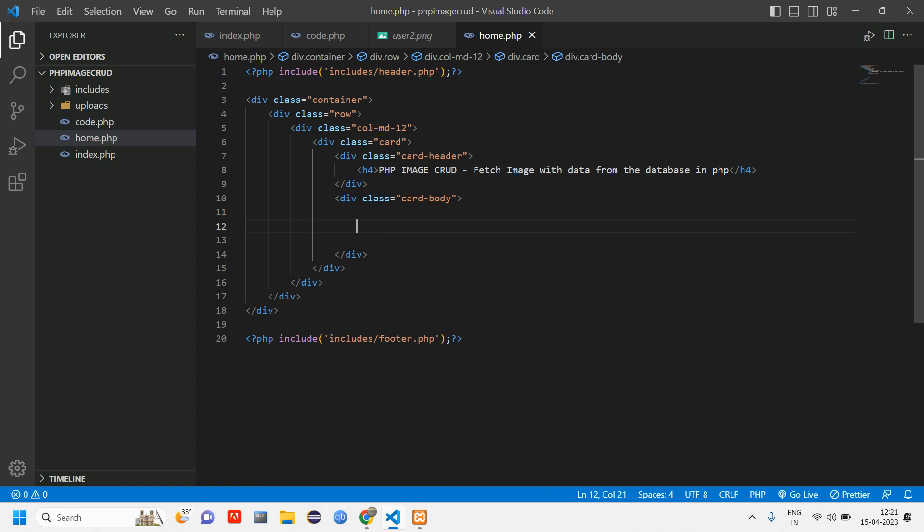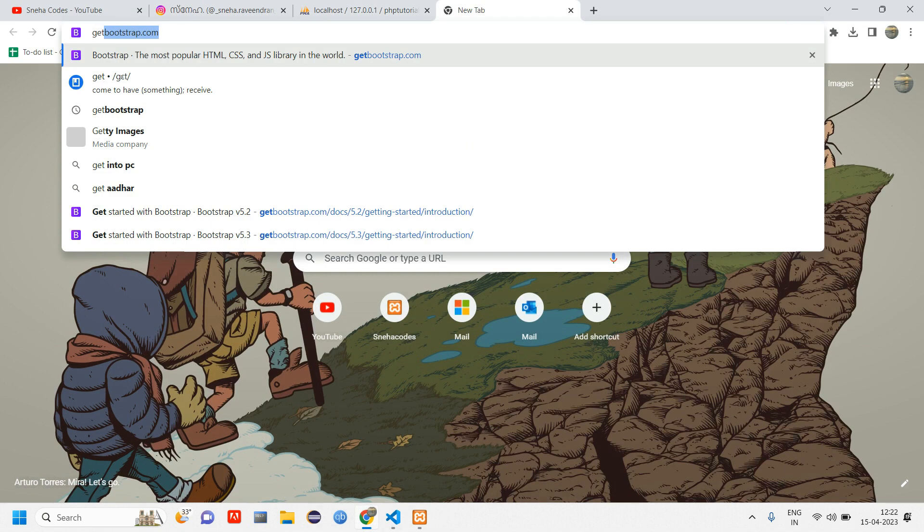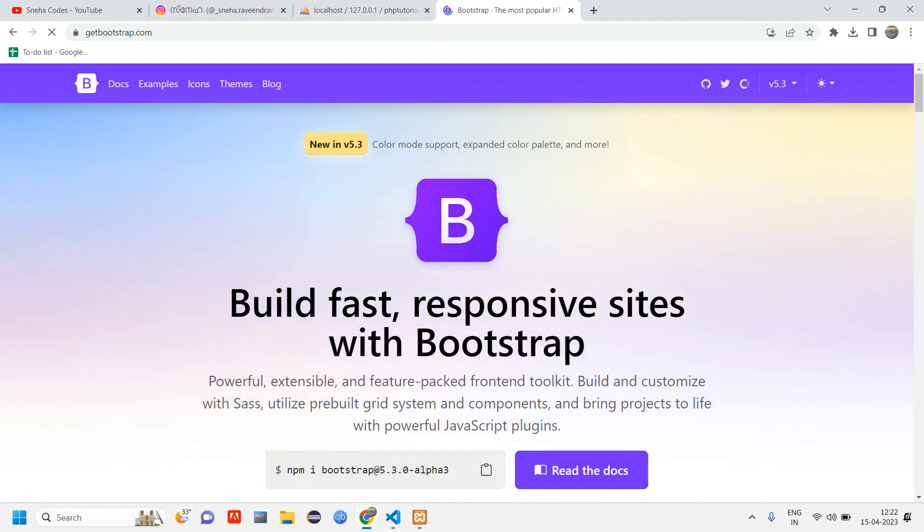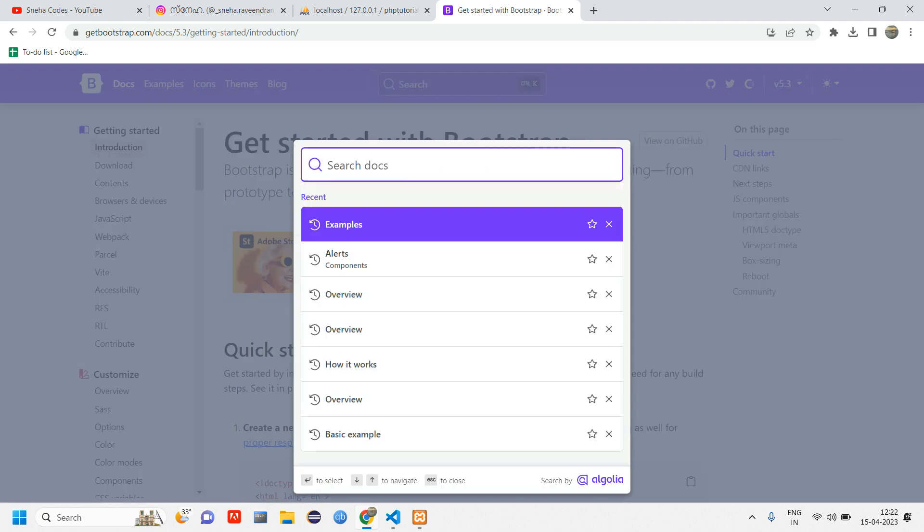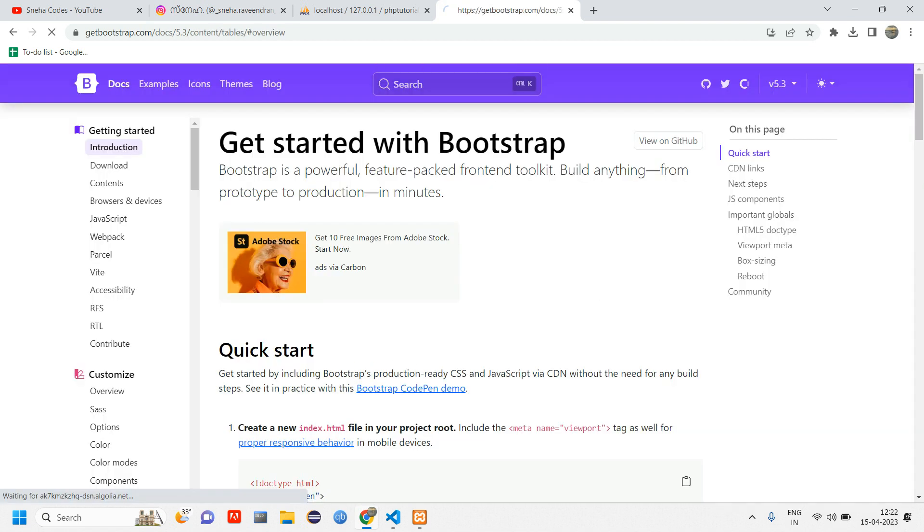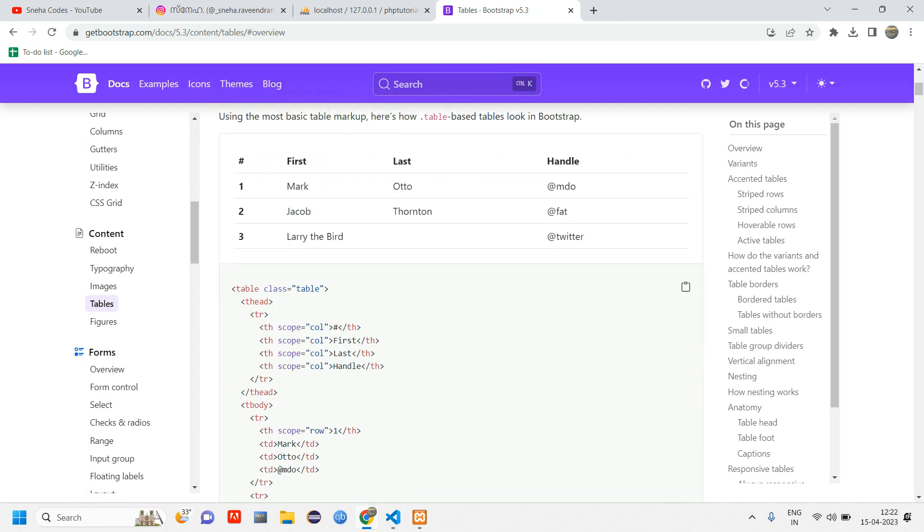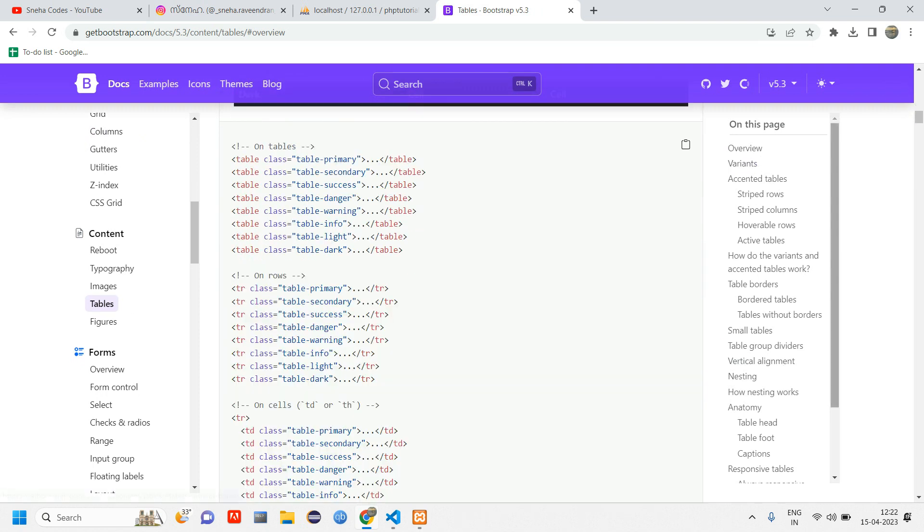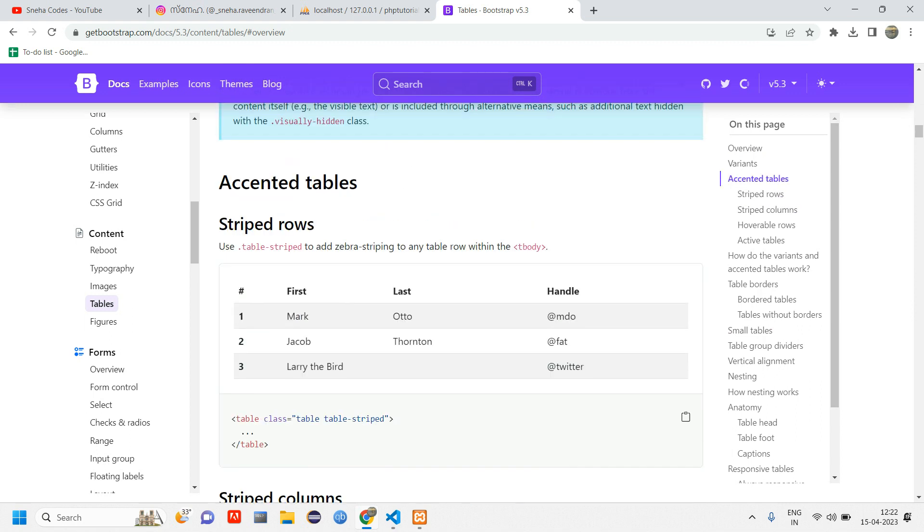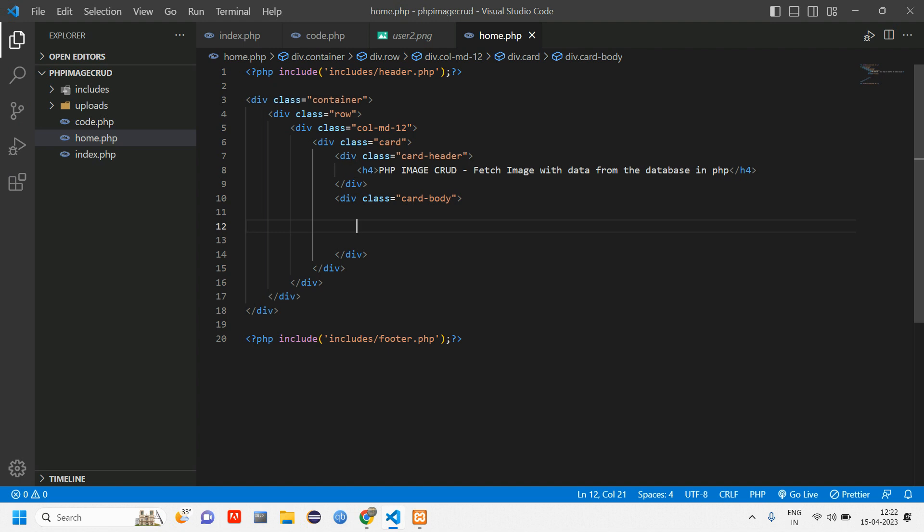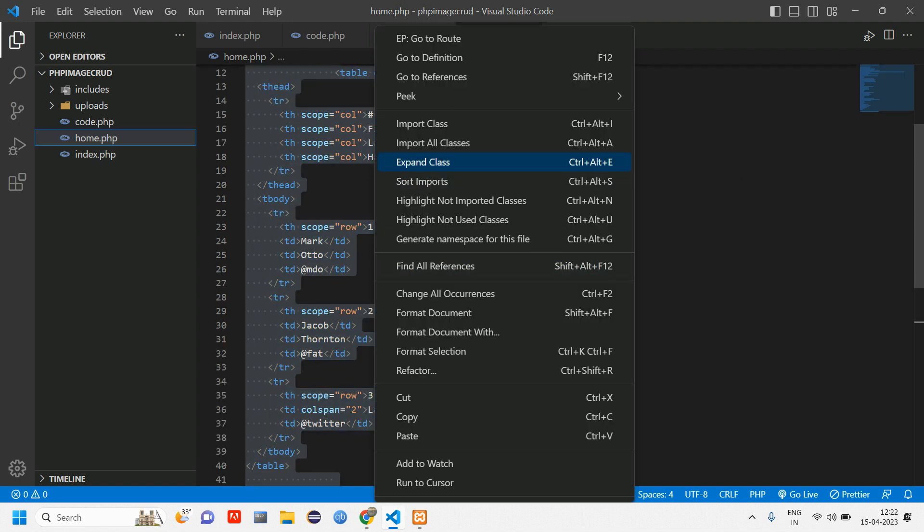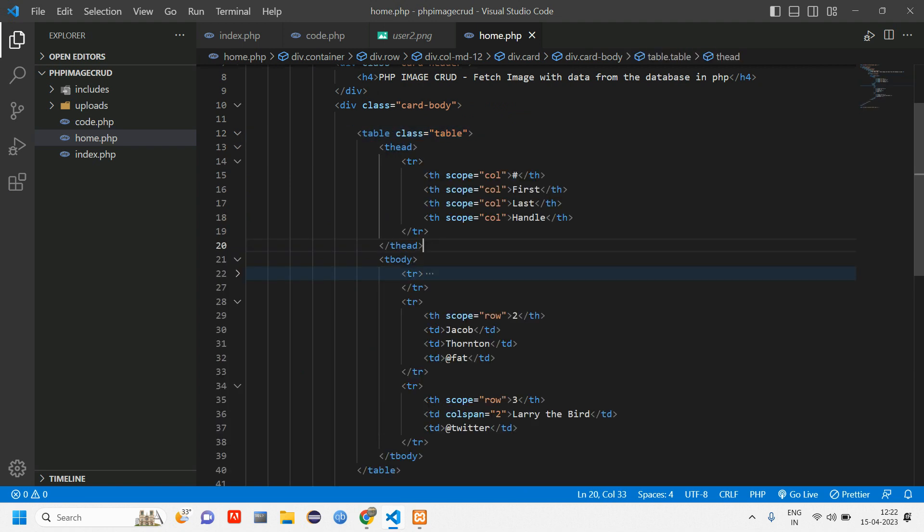Let us go to get Bootstrap to get the design of the table. Type get Bootstrap, and the latest is 5.3. Click on docs and search for table. You can see the sample table is given. We can customize it.